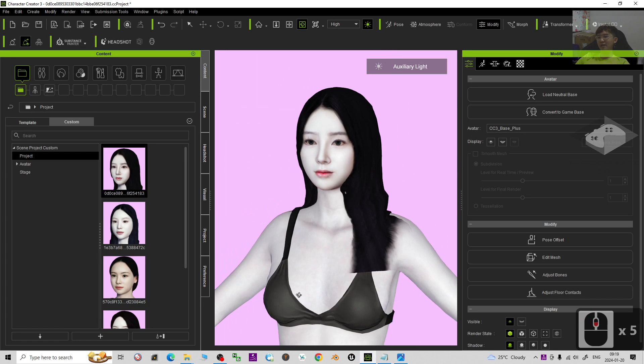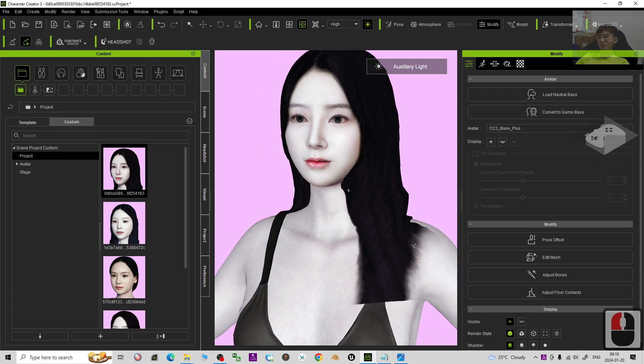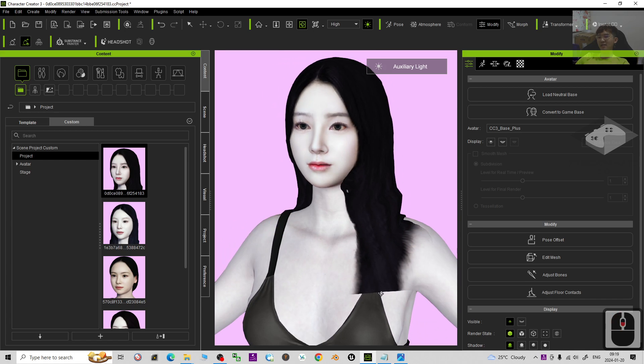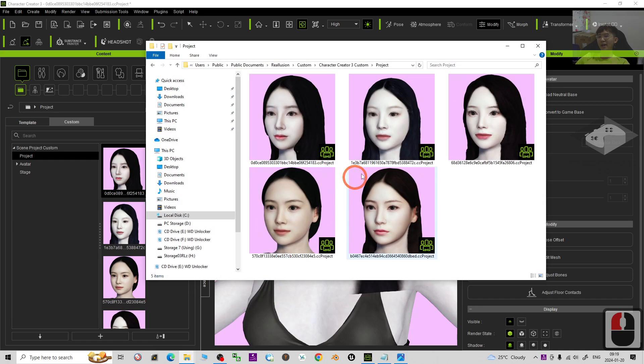Alright, now you can see if you go to my video description and click the download link, what you will get? You will get 5 CC projects and 5 Korean Superstar.